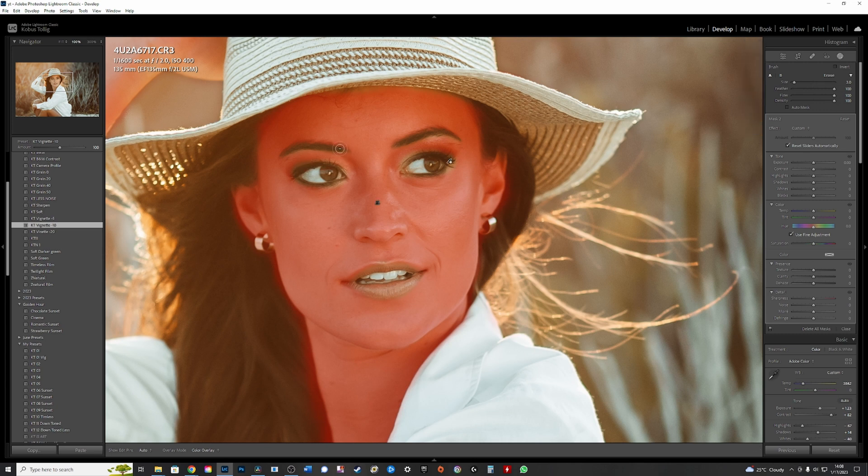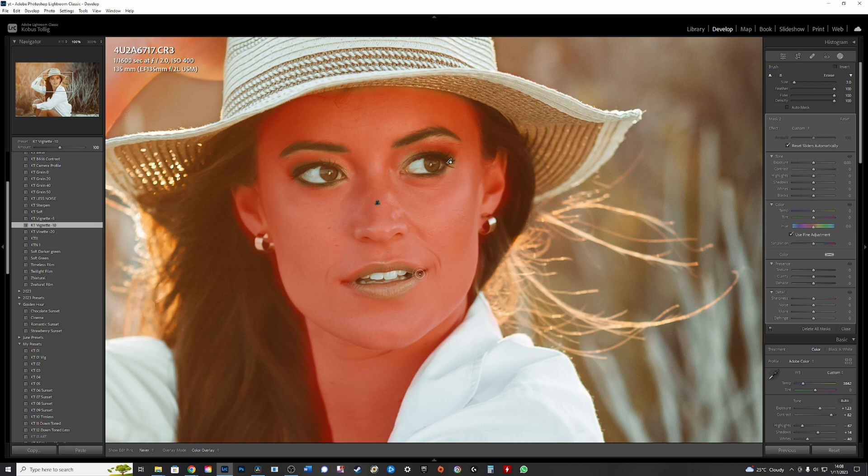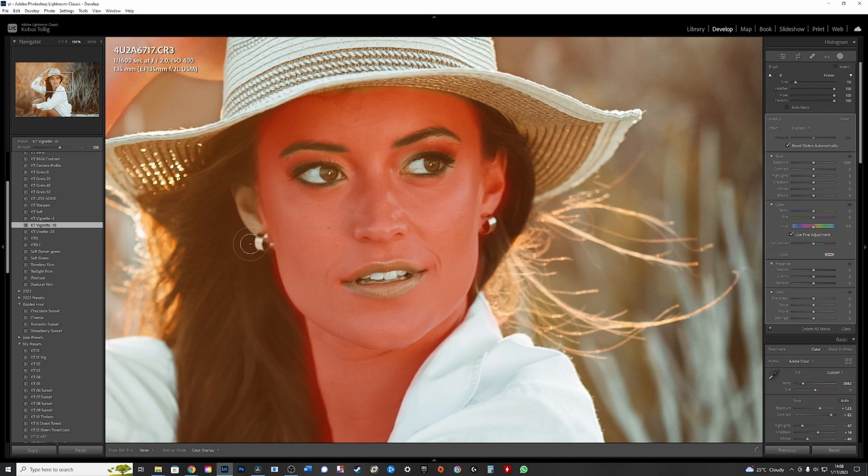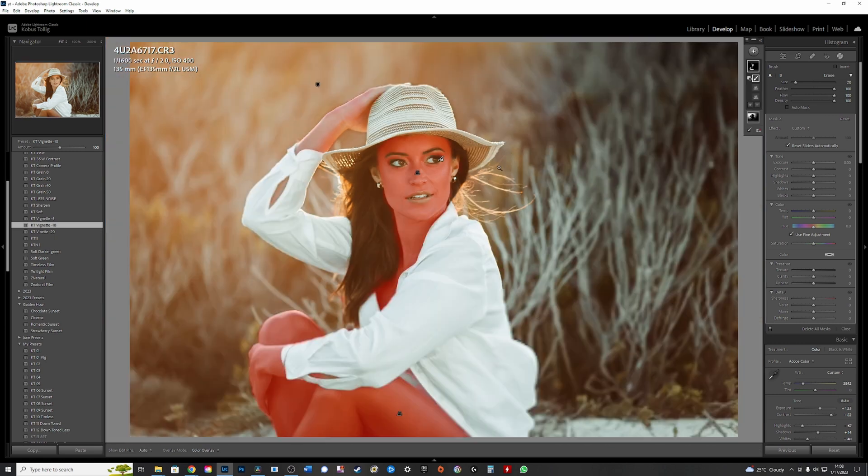So do it on the eyebrows as well. Definitely on the lips as well. Like that. And I'm going to do the ears because I do not want any blur on the ears.